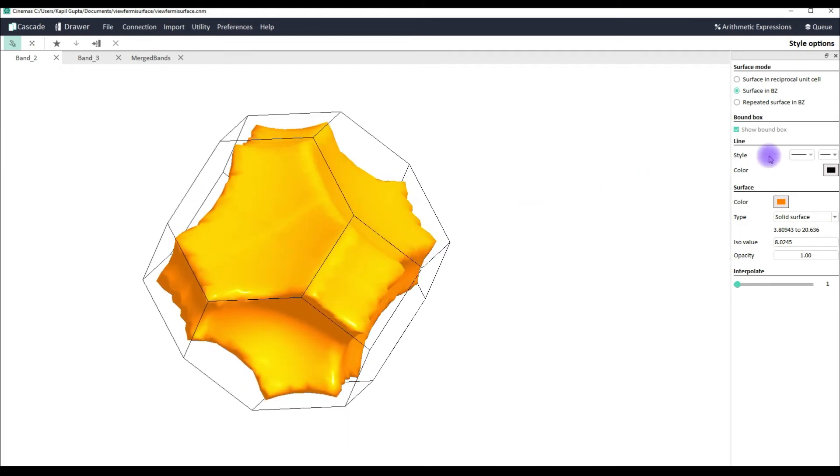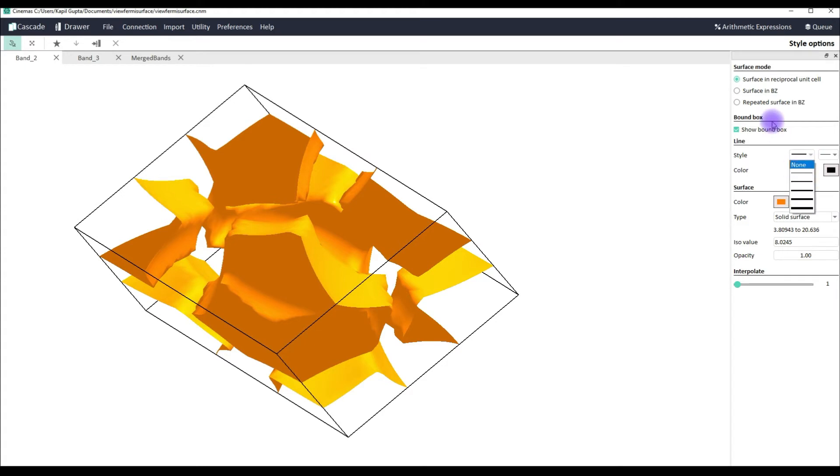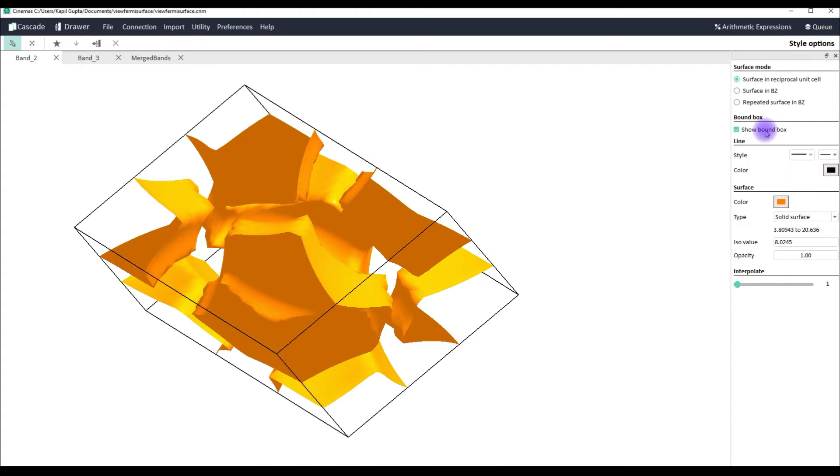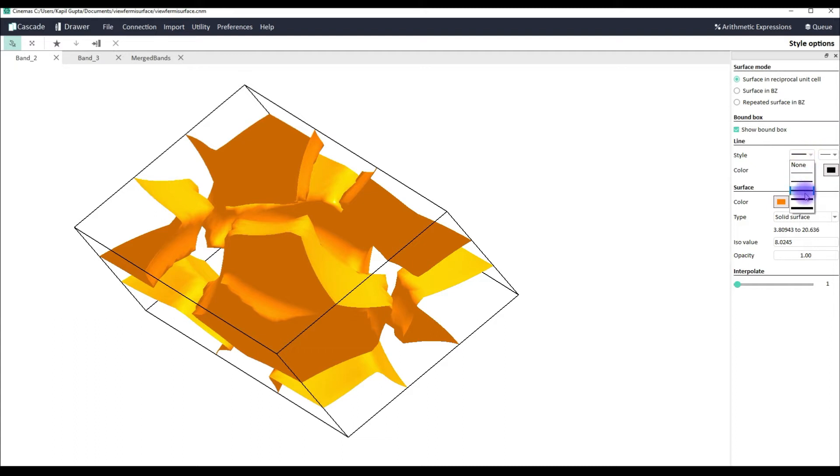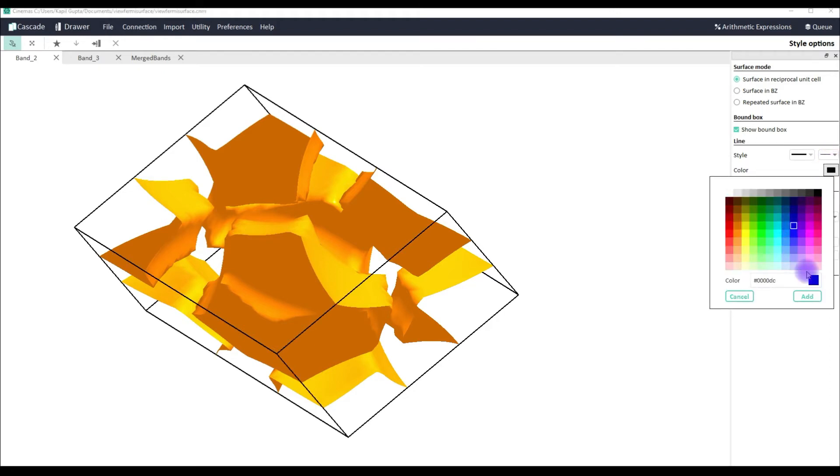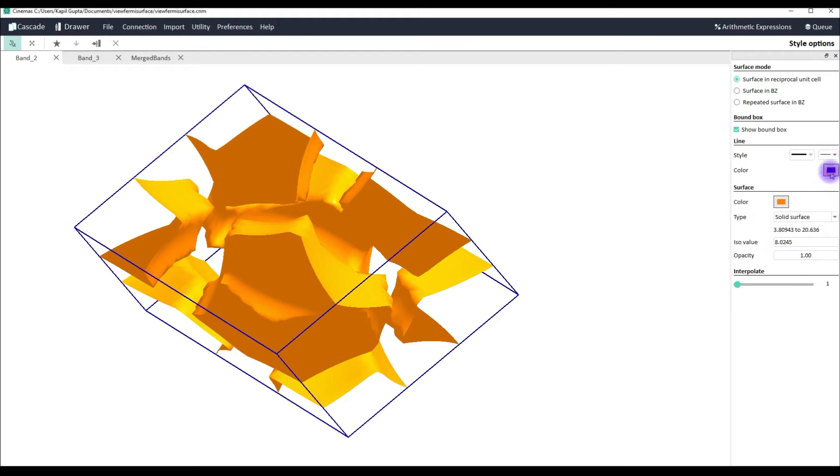Now when we go little low we can see different style options. You can see that there are line thickness you can change. Also whether you want to see this box of reciprocal unit cell or whether the box of Brillouin zone you would like to see or not. Accordingly this checkbox can be used. You can change the line thickness as well as the line type. You can also change the line color. I'll switch it up to black.